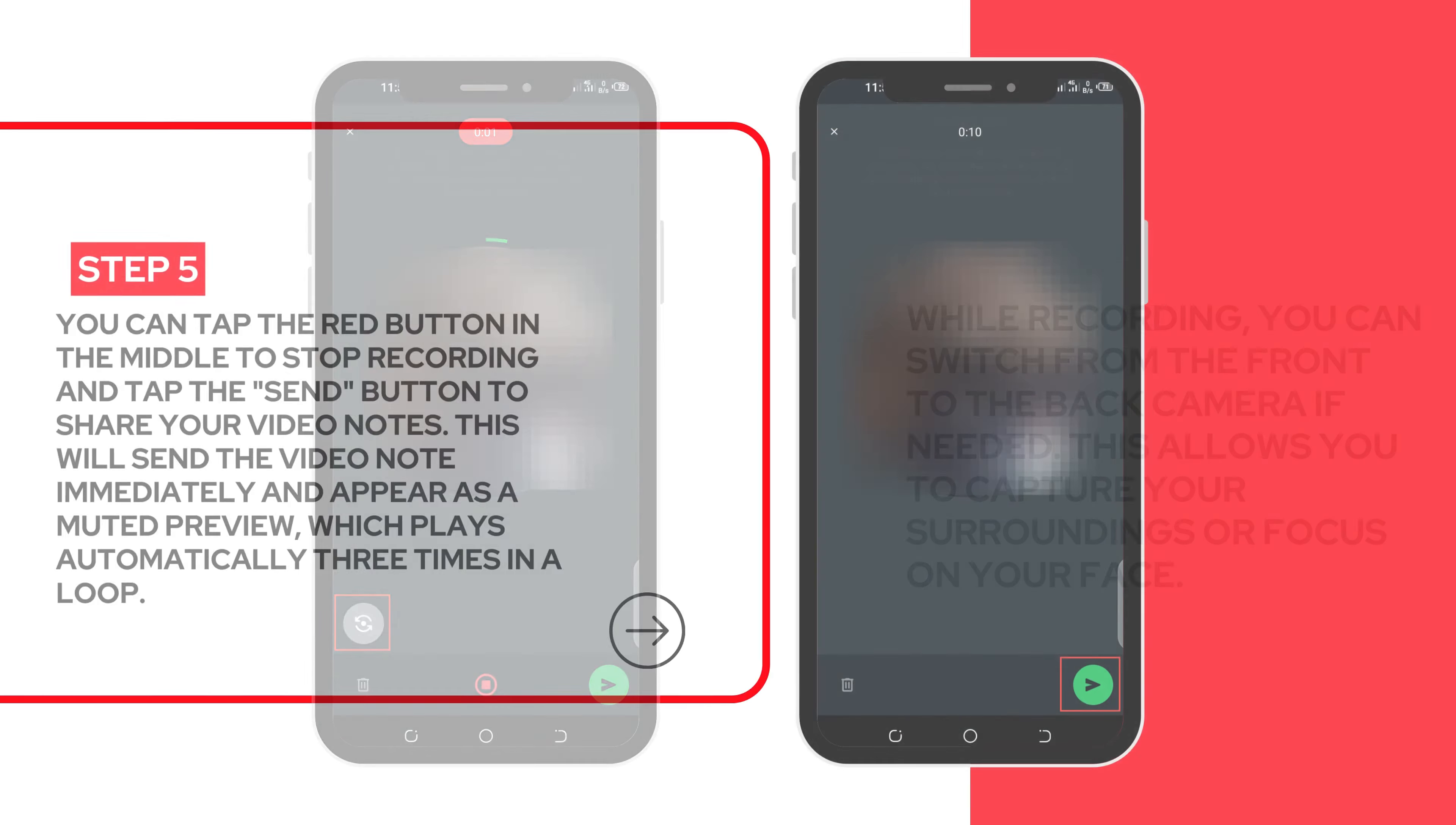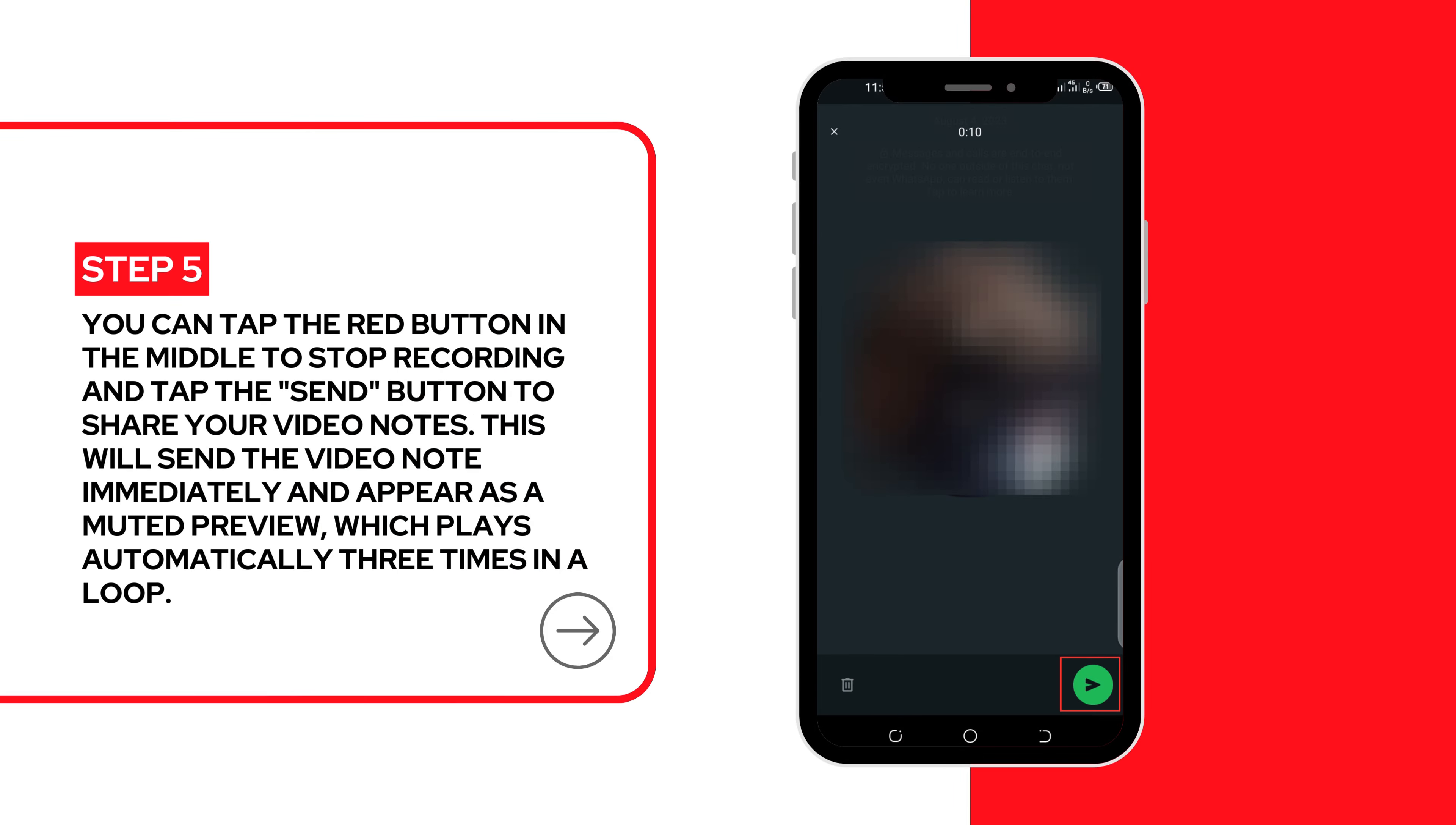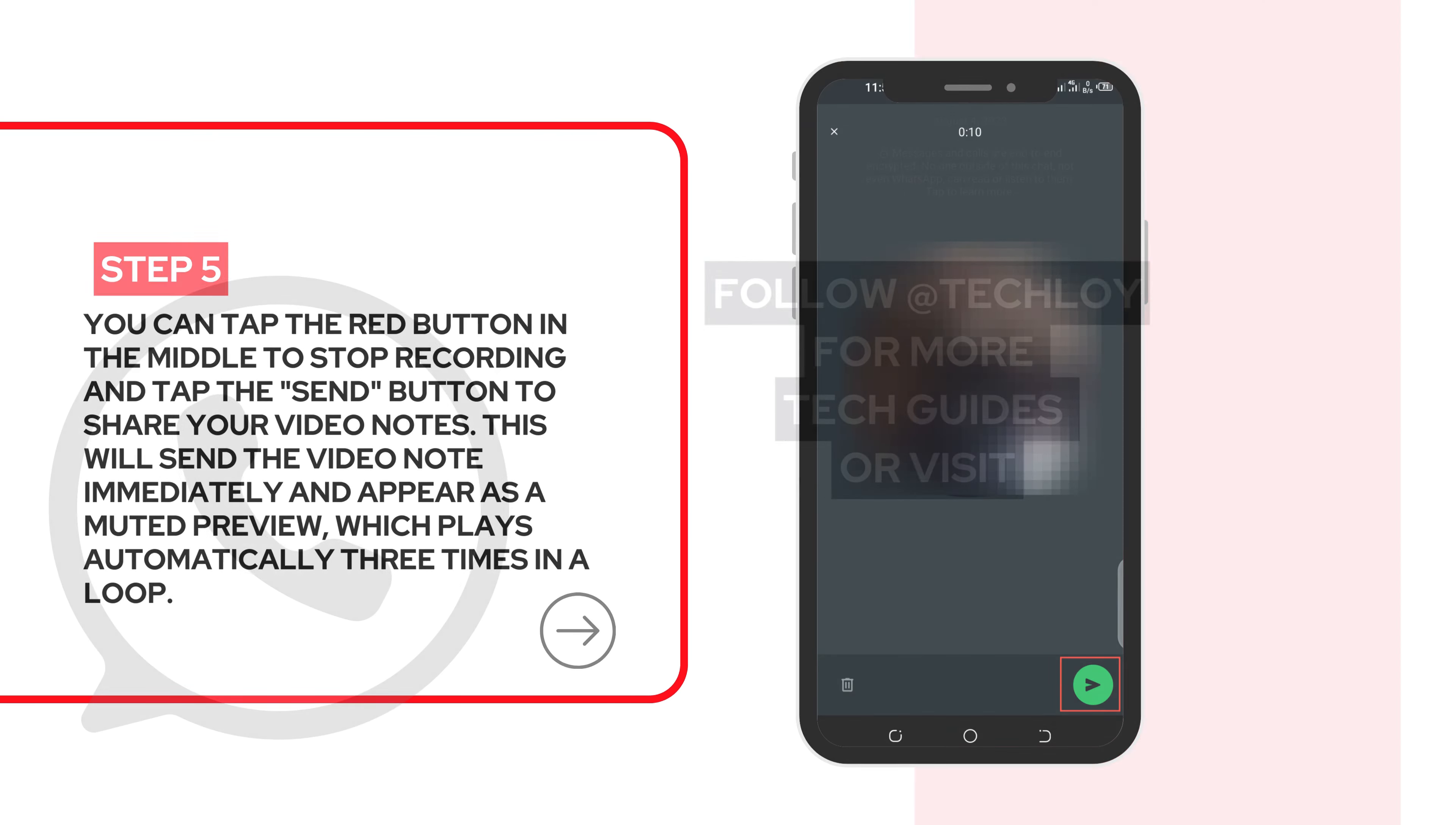Step 5. Release to send. Tap the red button in the middle to stop recording and tap the send button to share your video notes. This will send the video notes immediately and appear as a muted preview, which plays automatically three times in a loop.